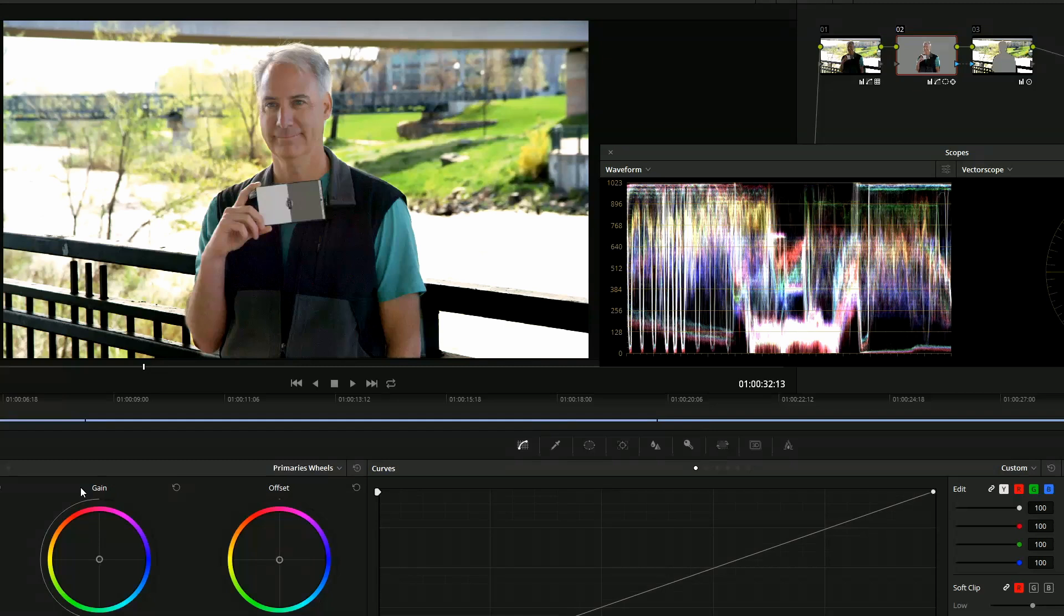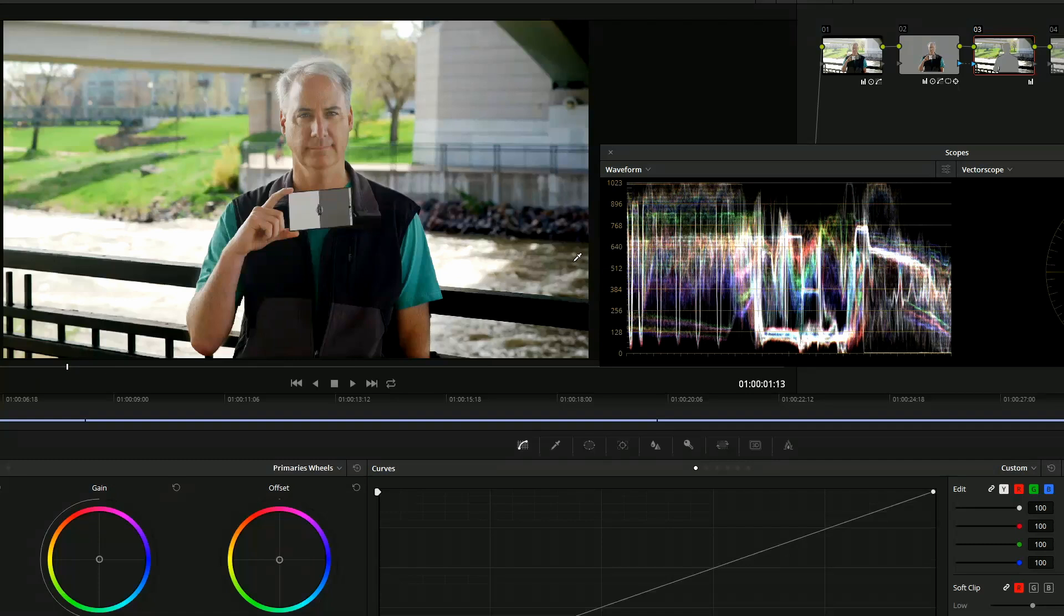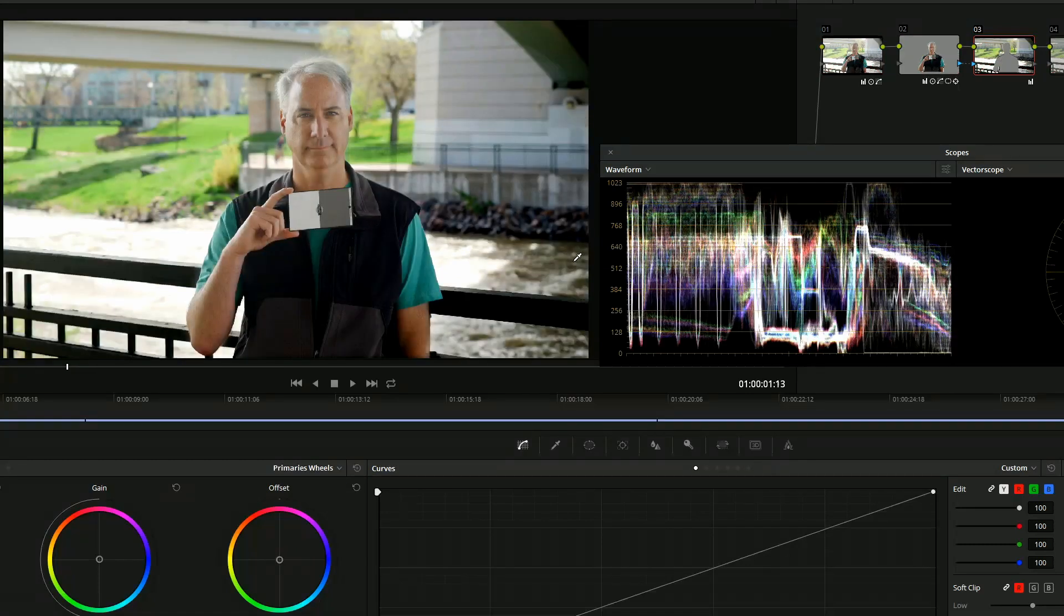What I'm going to do here is show you my methodology of how I graded these, because they're all shot in log footage and I've graded them.